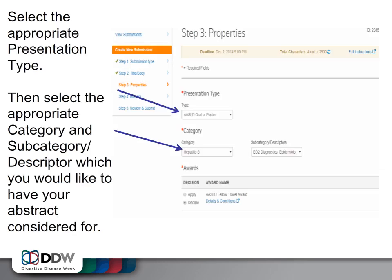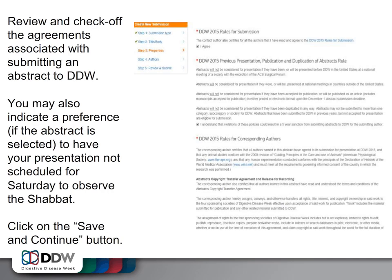Select the appropriate presentation type. Then select the appropriate category and subcategory descriptor which you would like to have your abstract considered for. Then review and check off the agreements associated with submitting an abstract for consideration to DDW. You may also indicate a preference, if the abstract is selected, to have your presentation not scheduled for Saturday. Click on the Save and Continue button.